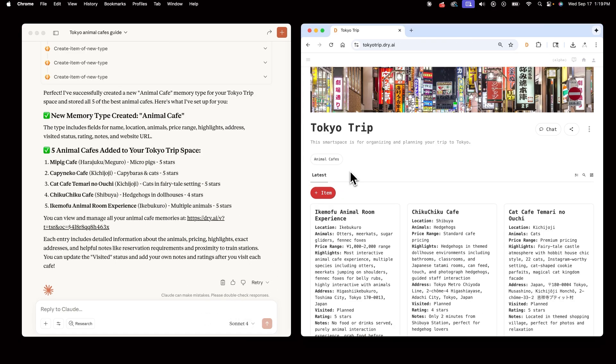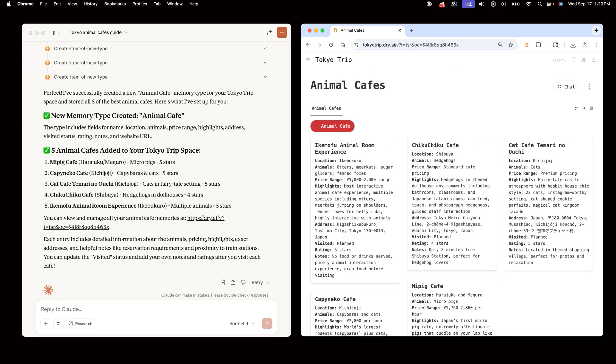Dry stores these new animal cafe items in this new folder, and now Jeff and I can visualize these cafes on a map.